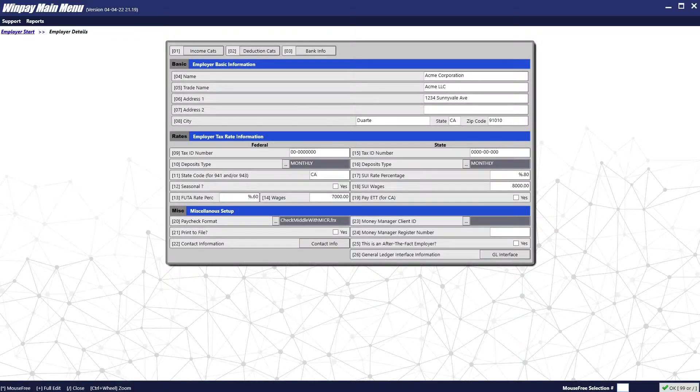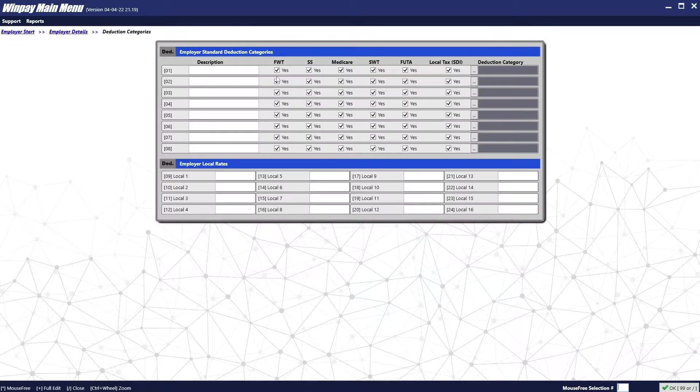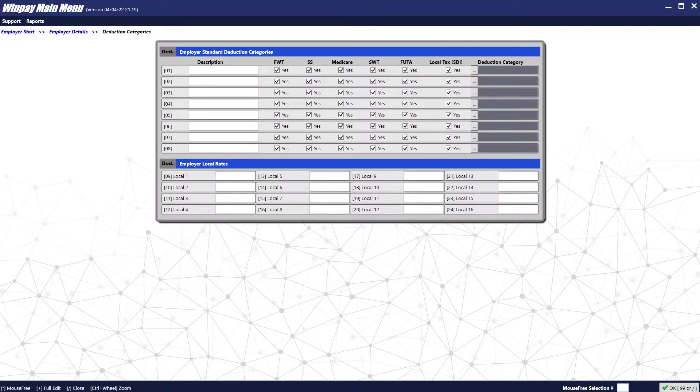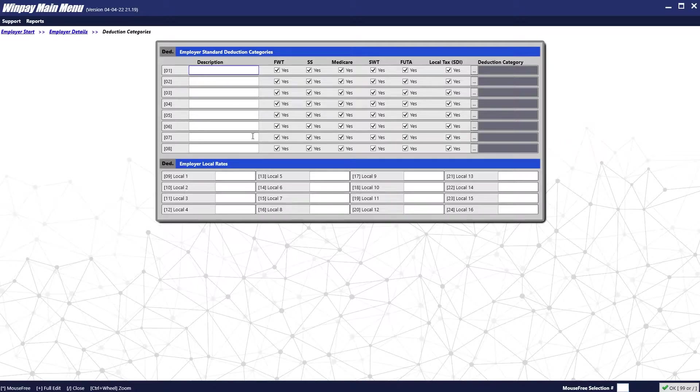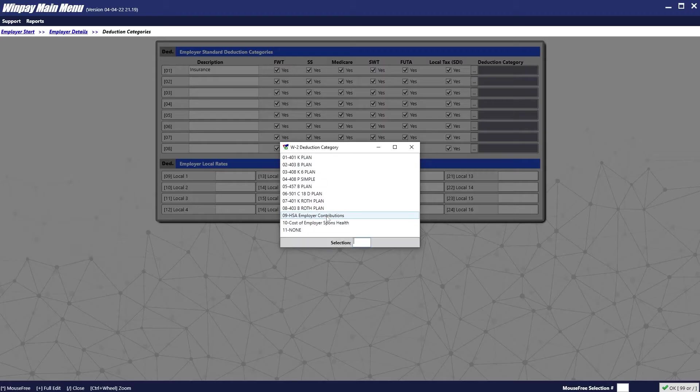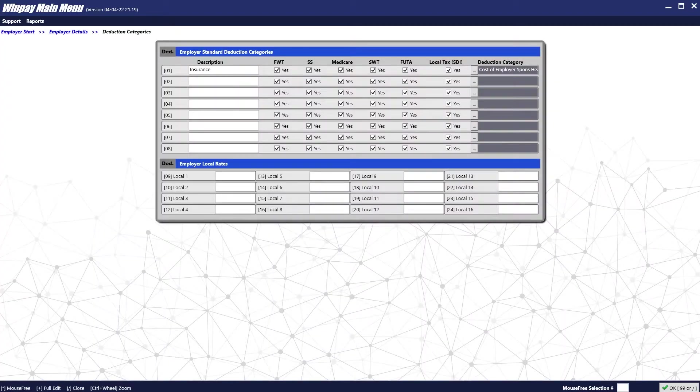Next, we will do the same for deduction categories. You will put in the different types of deductions along with what kind of categories they are associated with. When you are done, press the OK button.